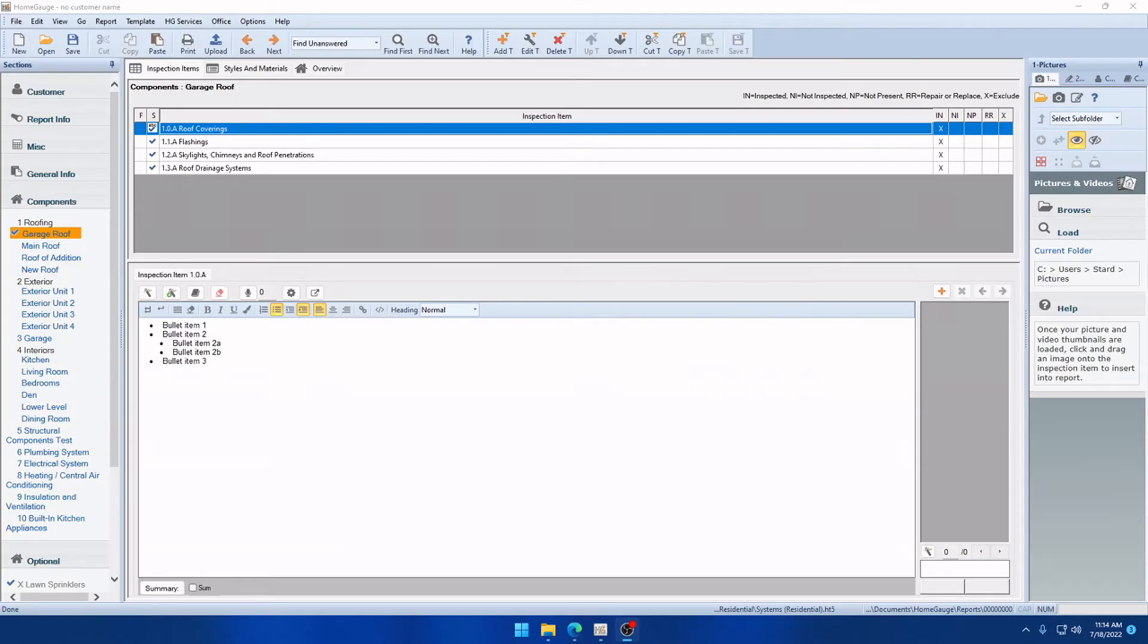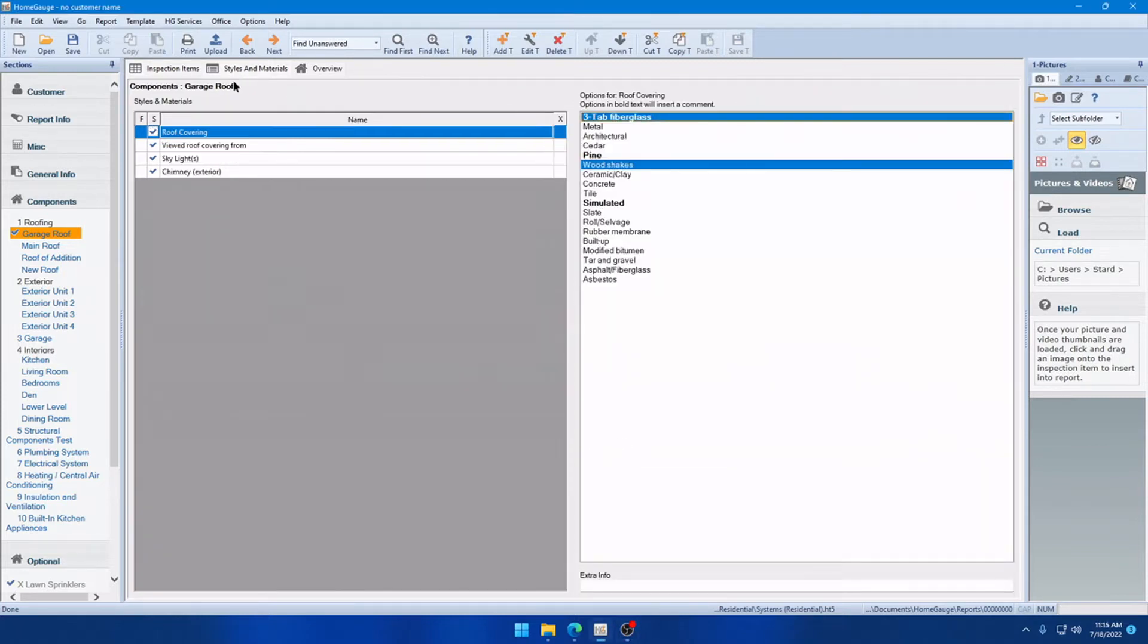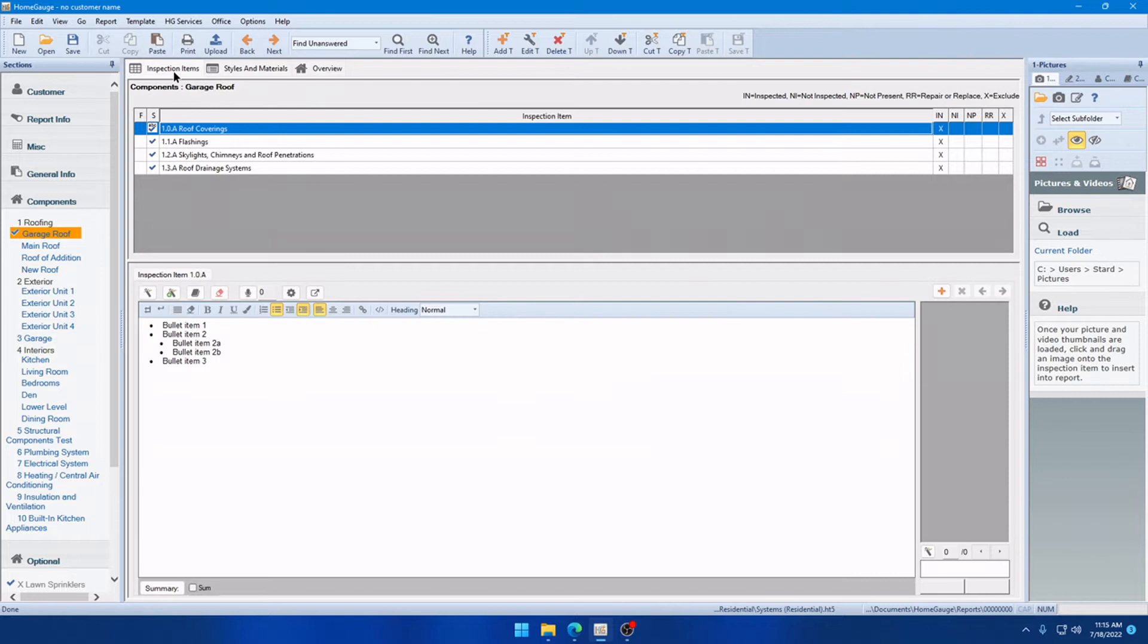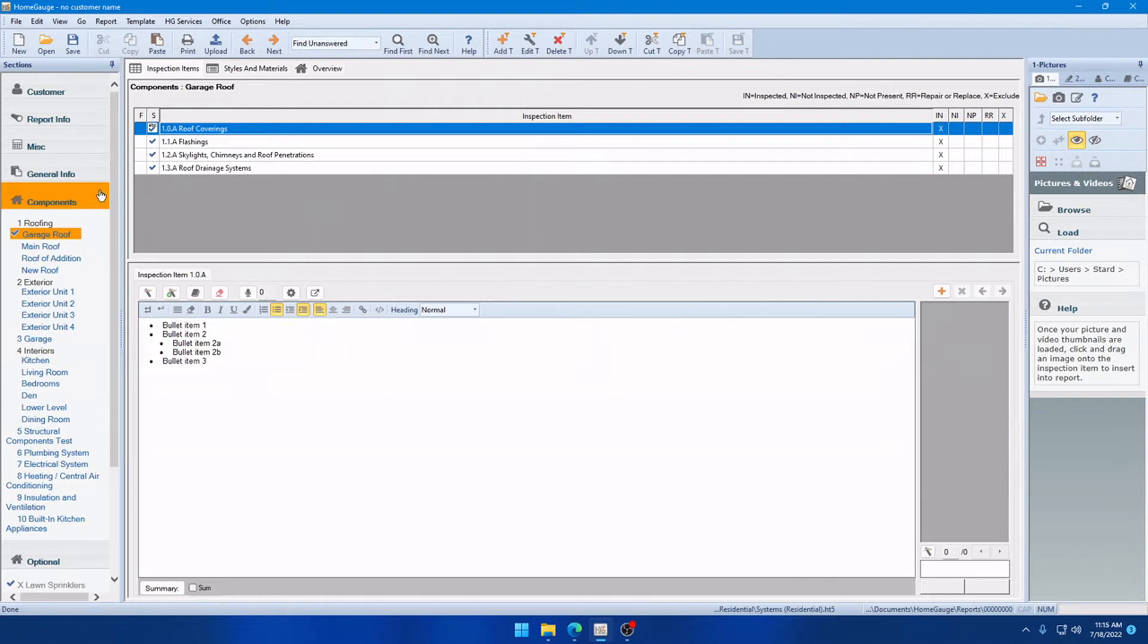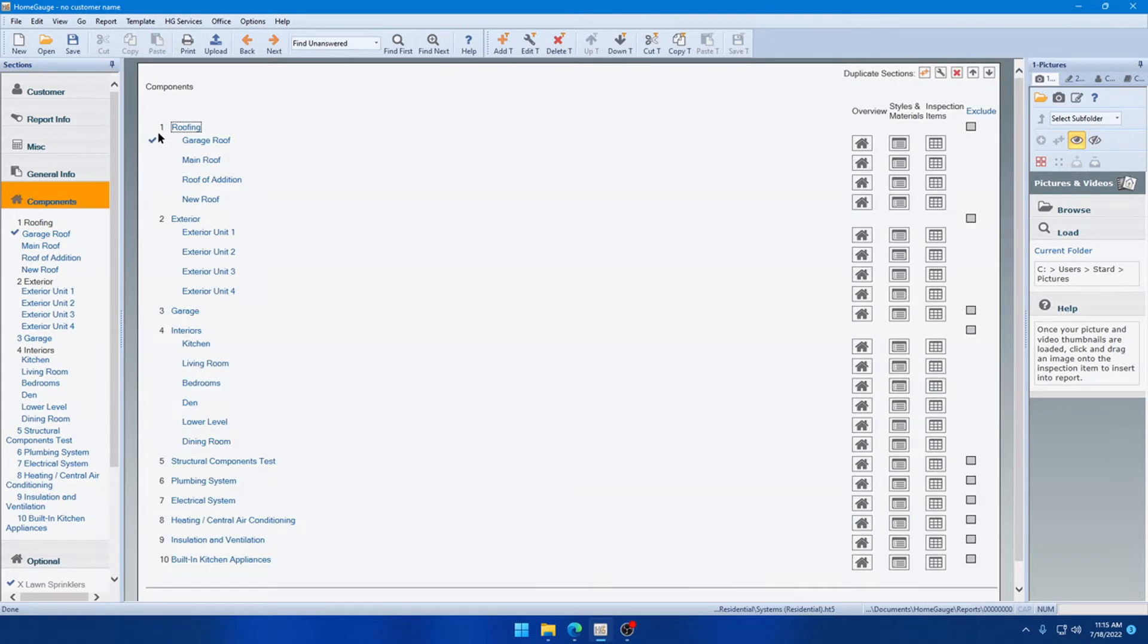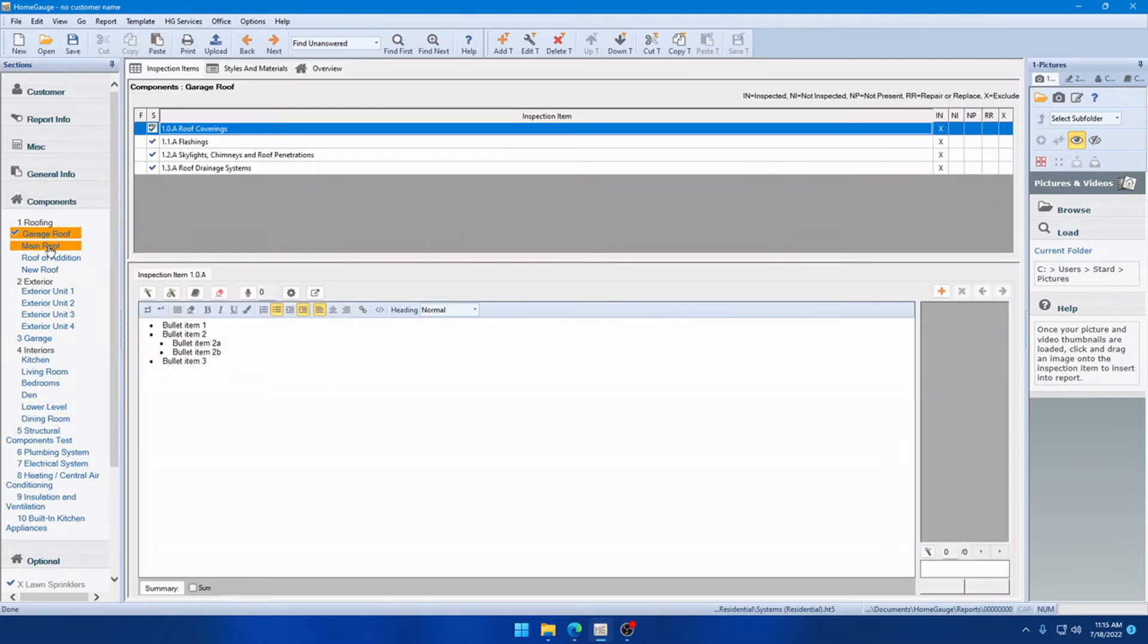The first small improvement we have is a visual indicator of whether or not an entire component is complete. And complete means that all inspection items and styles and materials for a component are complete or excluded, and that's this blue checkbox you can see here next to Garage Roof. In the past, you'd actually have to click the component's header to see that checkbox, so this makes it much easier at a glance while writing the report to make sure that the entire component is finished.